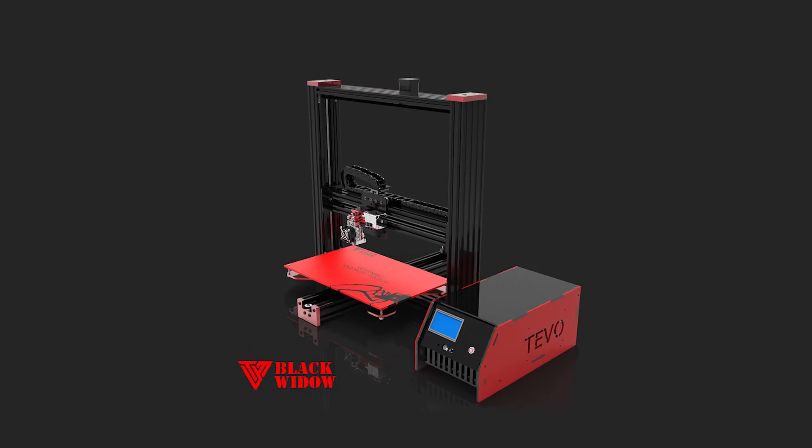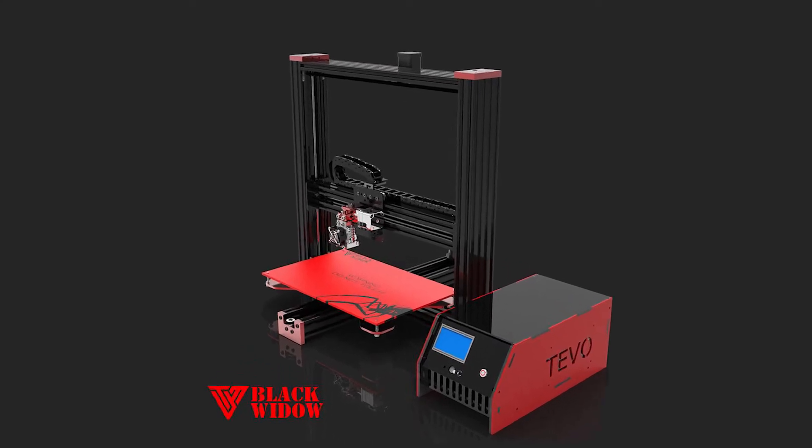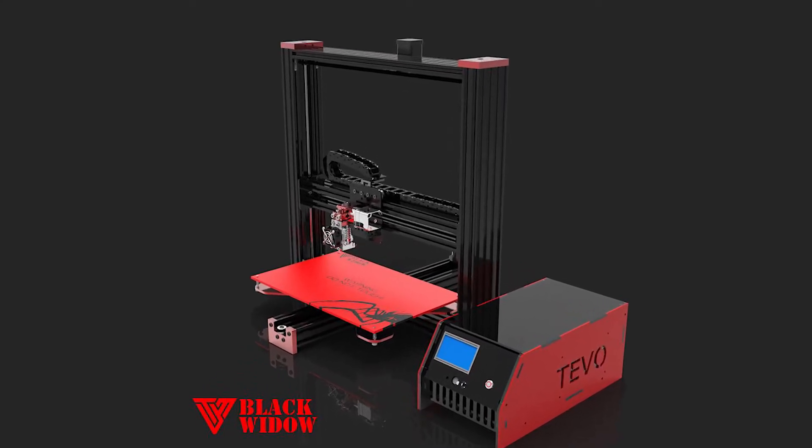Hi guys, Rui Raptor here for step 5 on how to assemble the TiVo Black Widow.